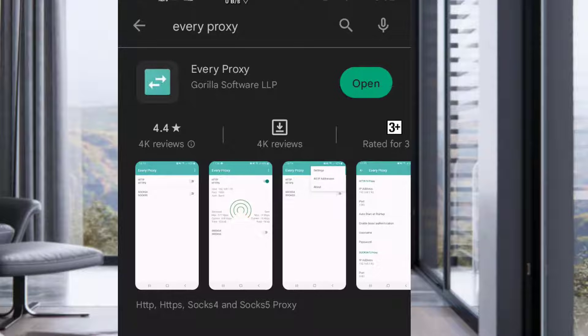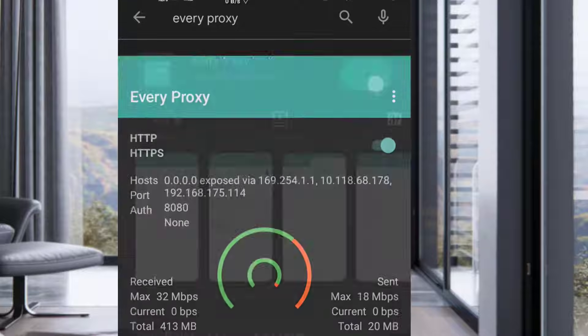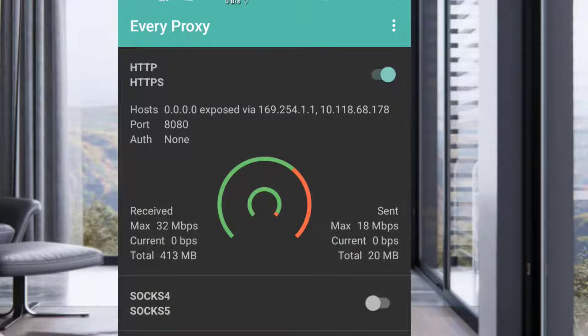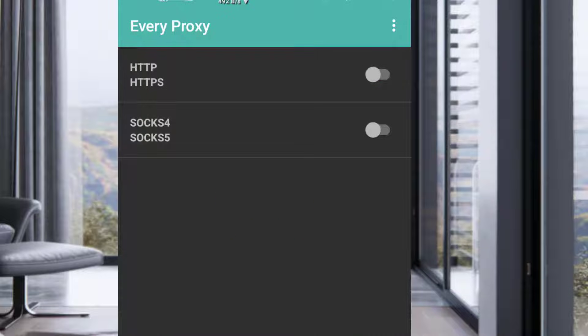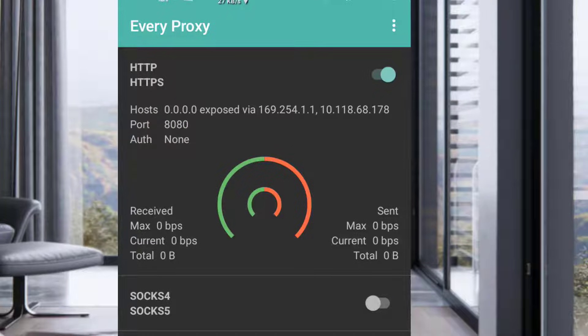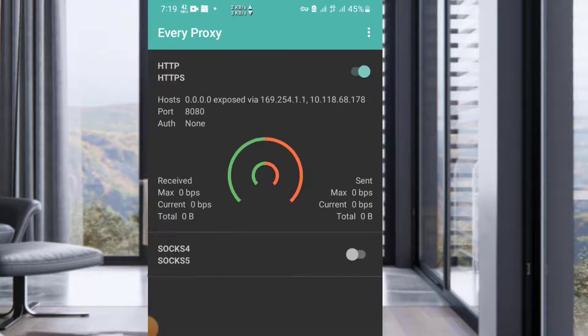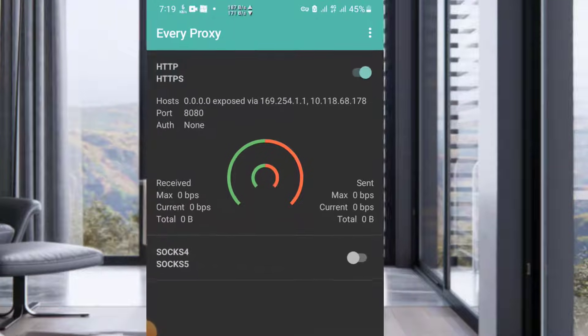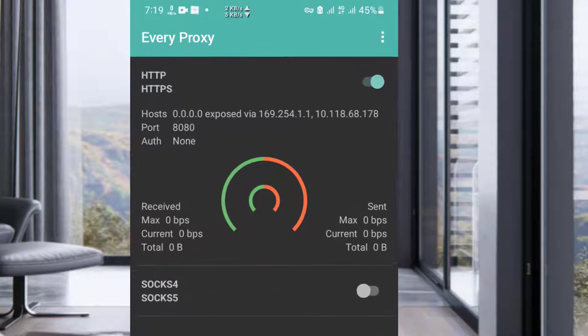I already have it, so I'm going to open it. When you open it, this is how it's going to look like. Then you click on the first one where you see host, port, and authentication.